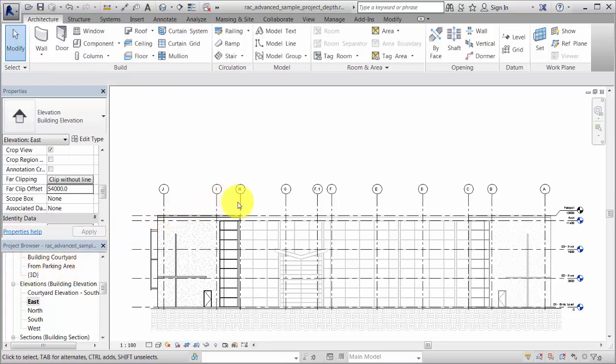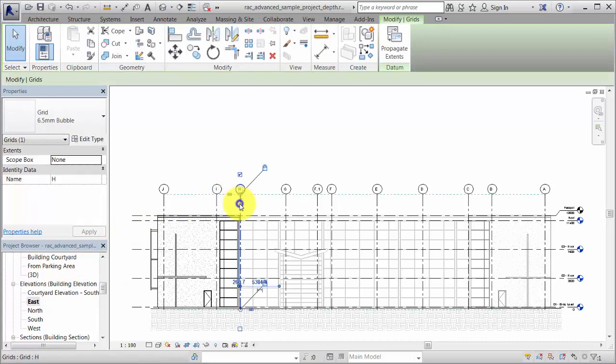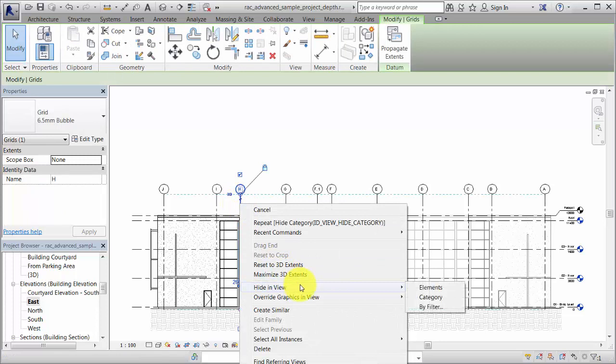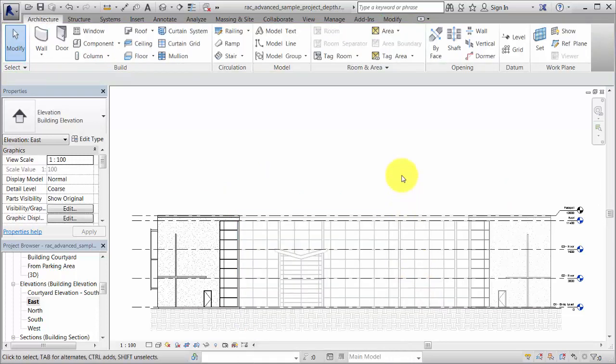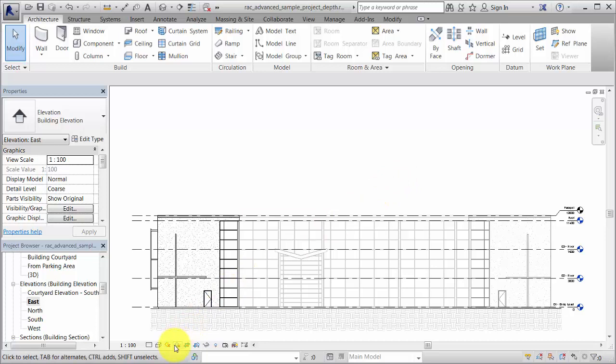Depth Queuing applies to other graphic display elements, such as shadows and sketchy lines. For example, you can turn shadows on to add dimension to the view.